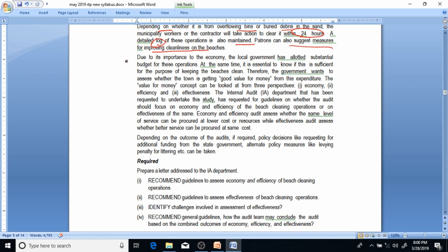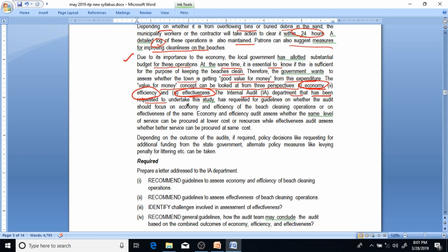Due to its importance to the economy, the local government has allotted a substantial budget for these operations. At the same time, it is essential to know if this is sufficient for keeping the beaches clean. Therefore, the government wants to assess whether the town is getting good value for money from this expenditure. The value for money concept can be looked at from three perspectives: economy, efficiency, and effectiveness. The internal audit department has been requested to undertake this study and has requested guidelines on whether the audit should focus on economy and efficiency or on effectiveness.